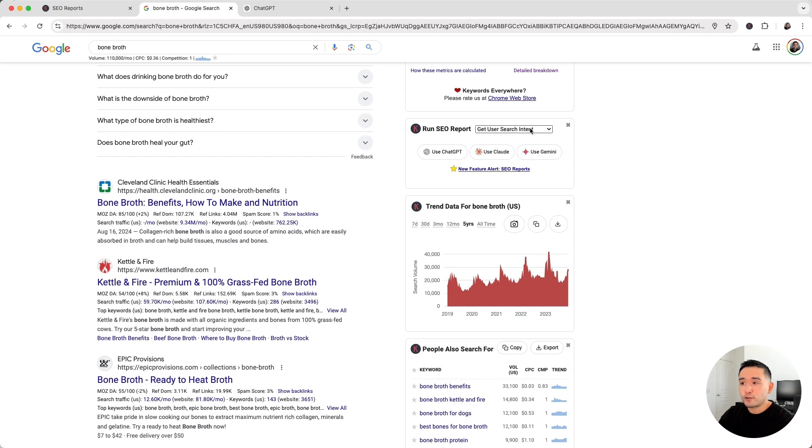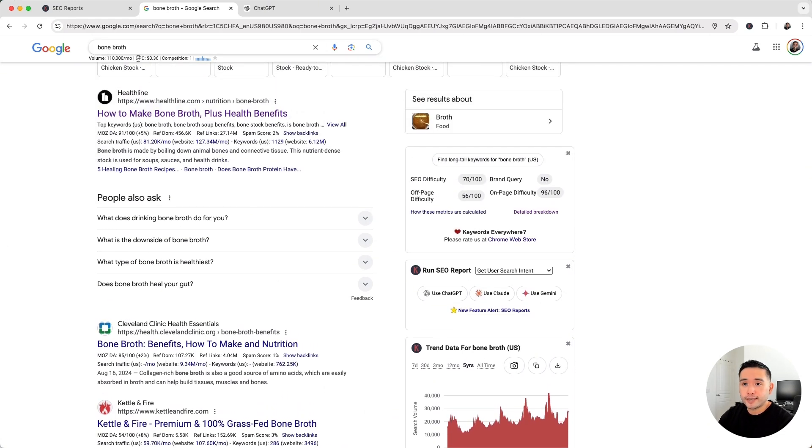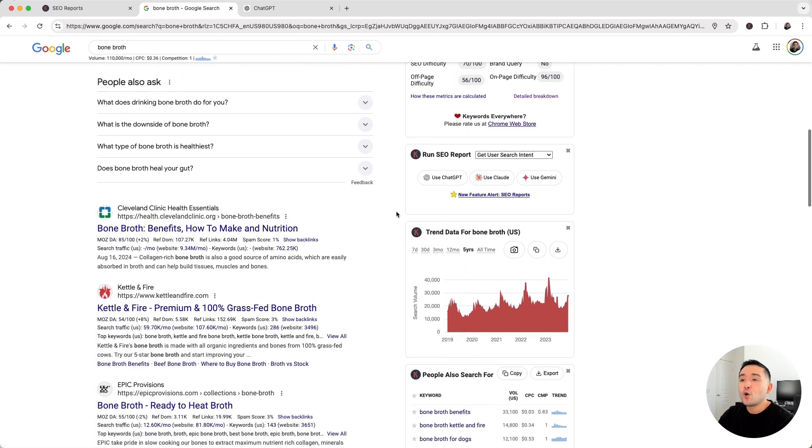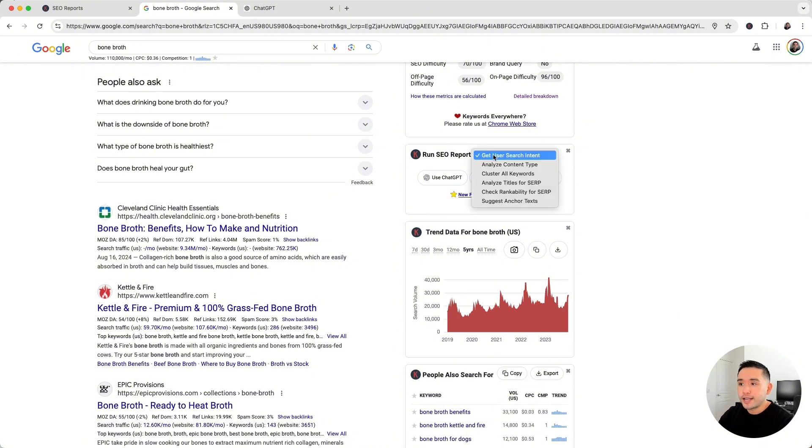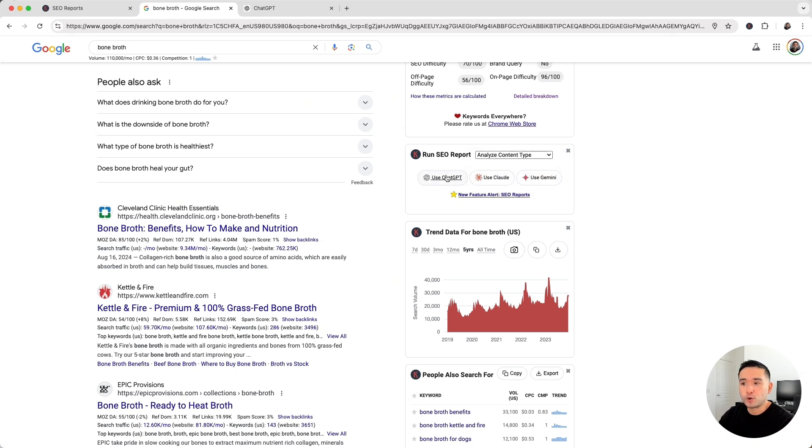So after you understand the search intent of your target keyword, you might be asking what type of content you should be creating. So to get that answer, we're going to run the Analyze Content Type SEO report.